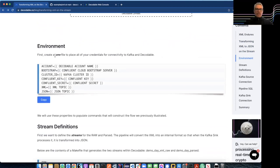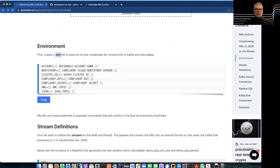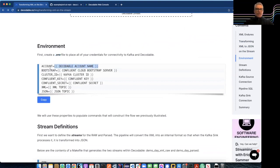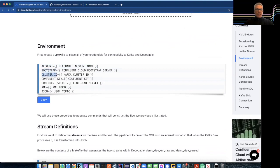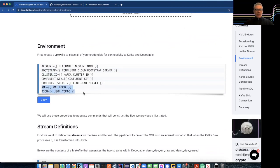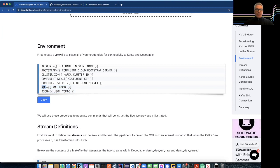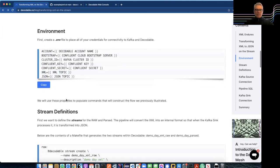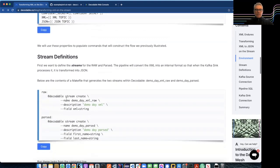Just really quickly. This is the dot environment file you should set up. You create that, your decodable account, the bootstrap server for your Kafka. Cluster and credentials. And these down here are your input and output topics. So this is your input topic that contains XML and then your JSON output topic. Okay.